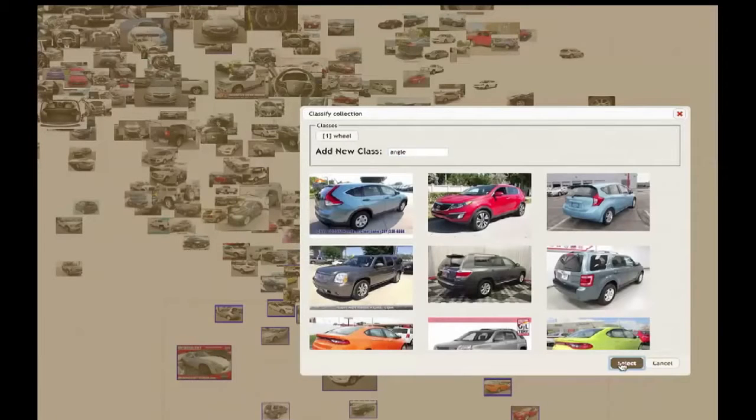Here the computer has successfully found areas of, for example, angles. As we go through this process, we're gradually telling the computer more and more about the kinds of structures we're looking for.